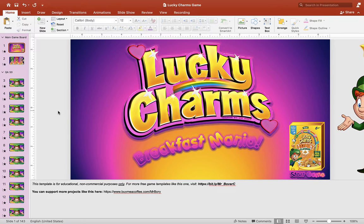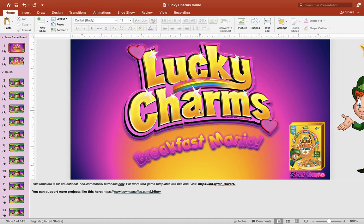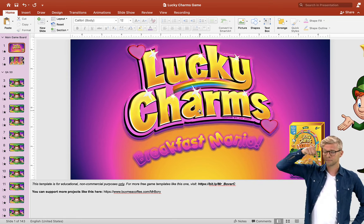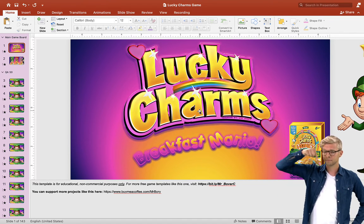Hey guys, it's Mr. B here again. Thank you for checking out my video today. I hope you guys are having a wonderful day. It's almost St. Patrick's Day, so I decided to make a Lucky Charms PowerPoint game for you guys. You can download this free template below this video.